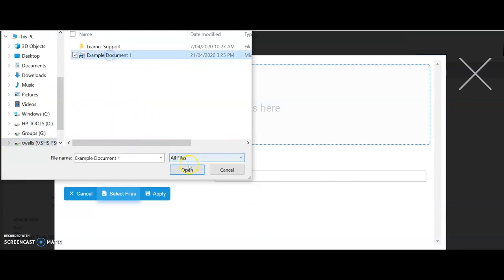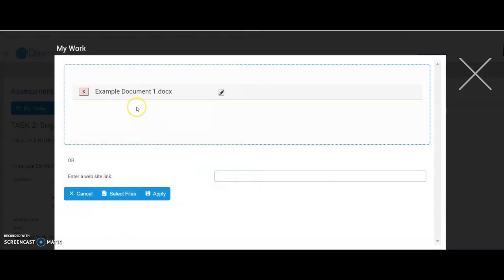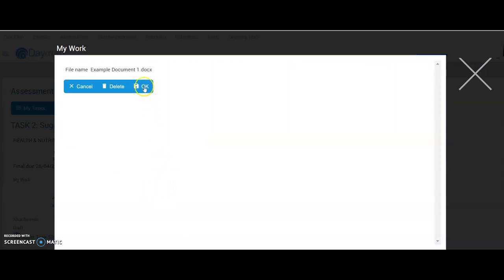Example document 1, open and then that will upload that into here. I then click apply and then OK.